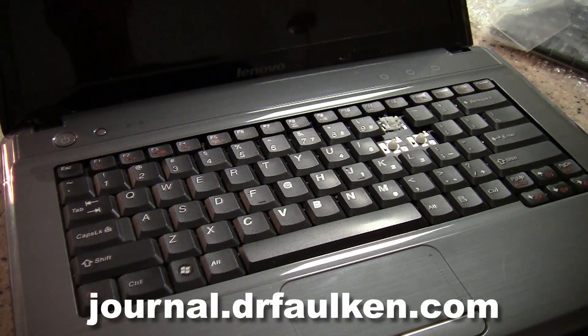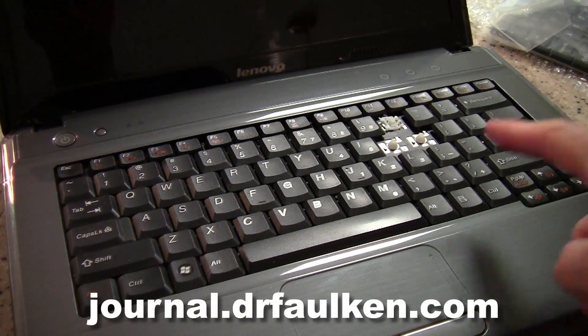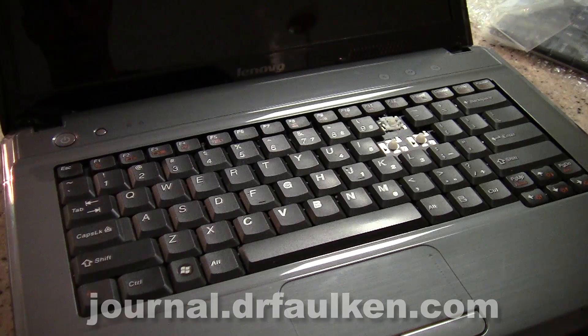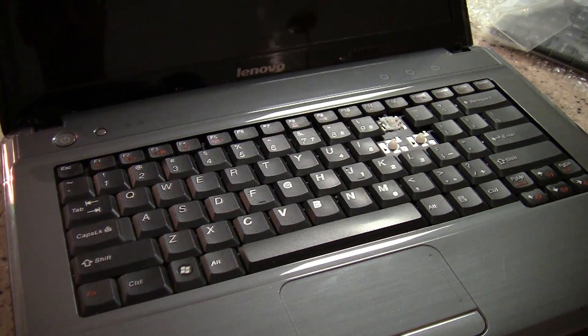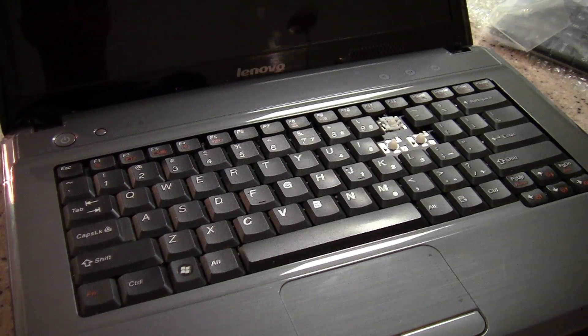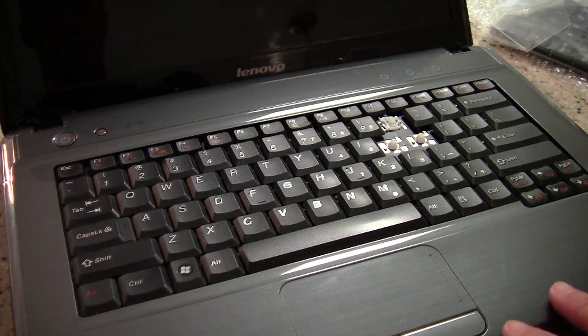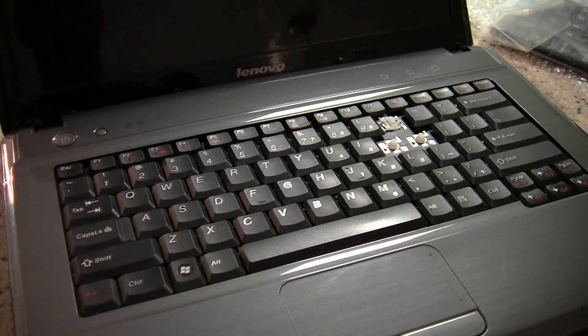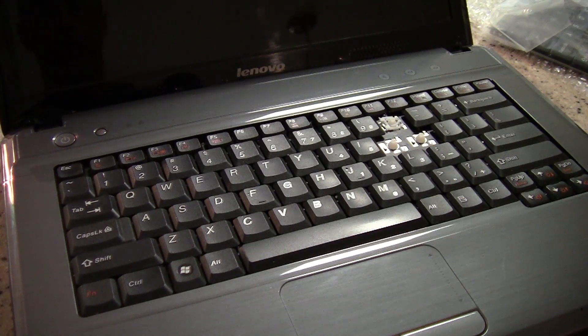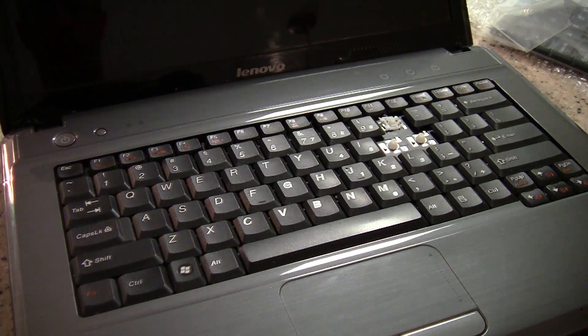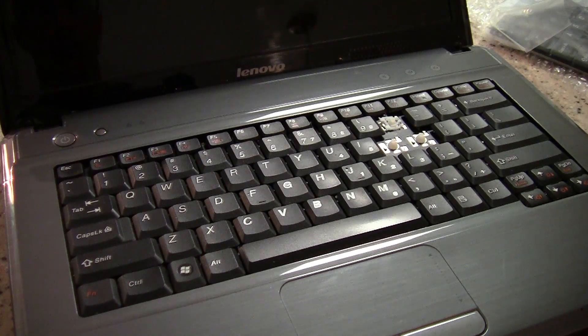Hey there, this is Dr. Falcon and today I'm going to show you how to replace a keyboard on Lenovo G450 laptop. Apparently many of these G models have the same construction, so depending on your model these instructions may apply to you even if you don't have a G450.